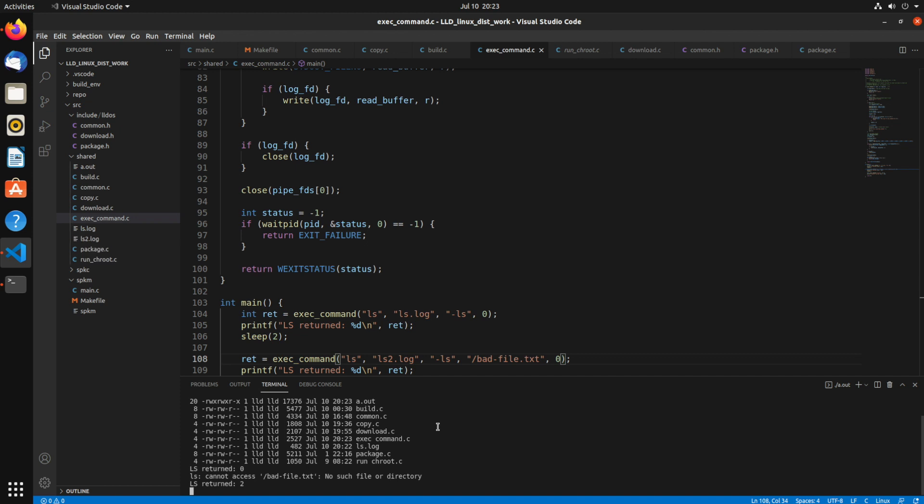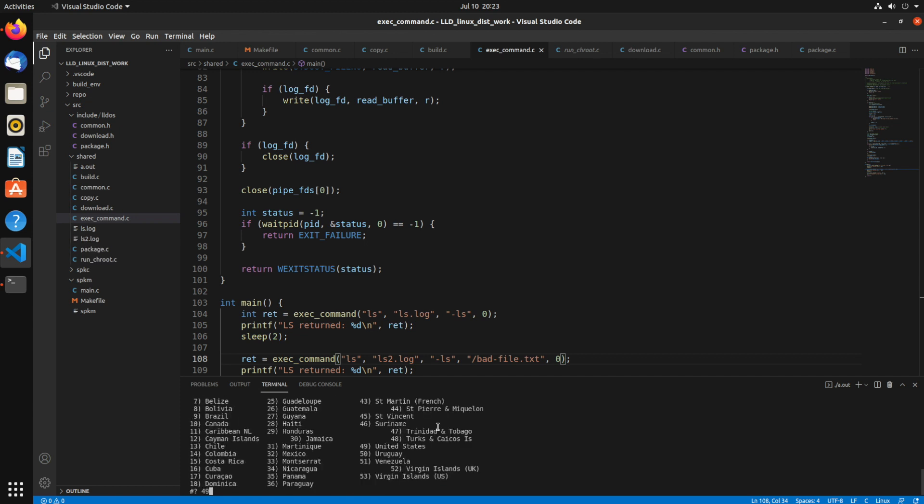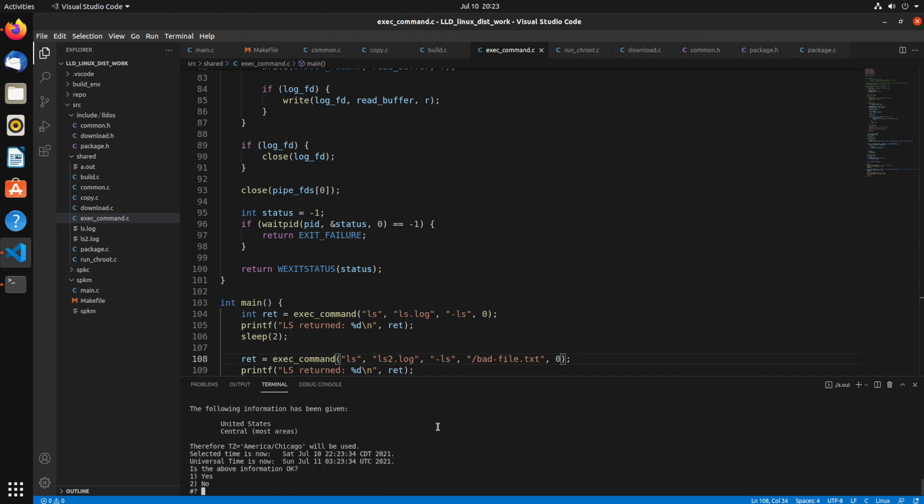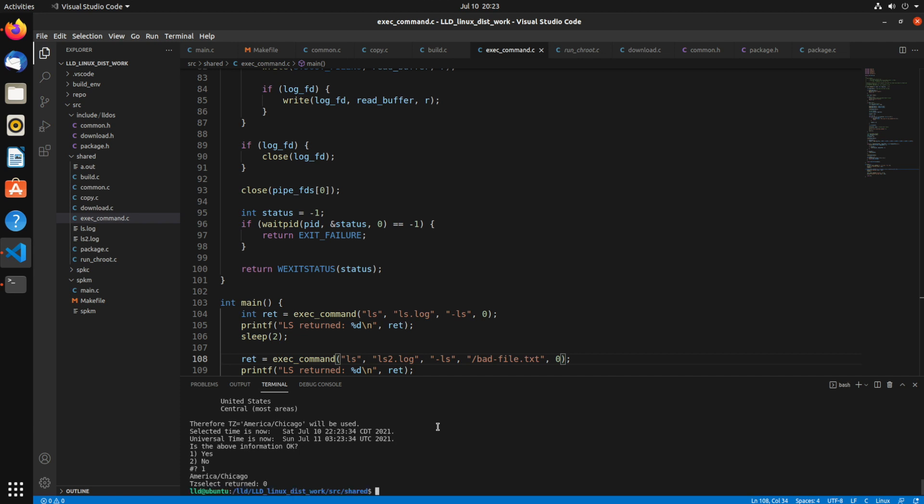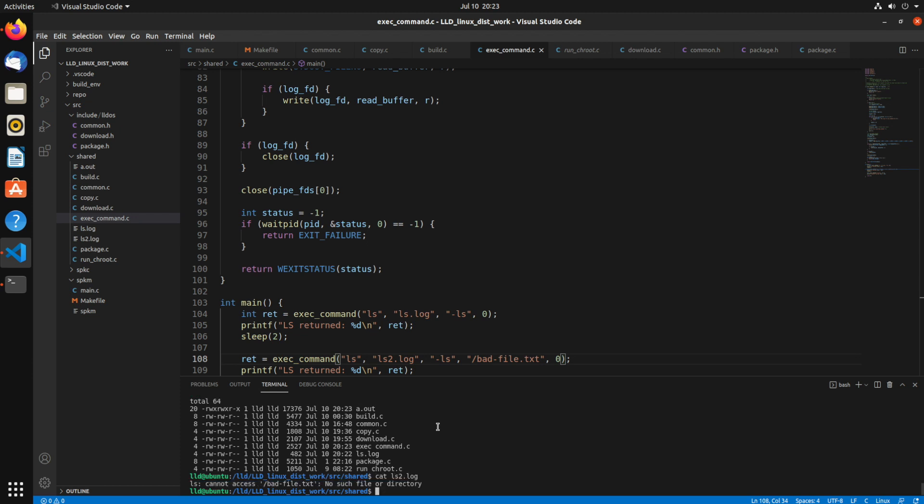So 0 returned. This one returned 2. And this one, again, just going to put some data in there. Return 0. So now we can see ls.log and ls2.log. If we look at ls.log, that's exactly the output of ls. And ls2.log, it's the error text.